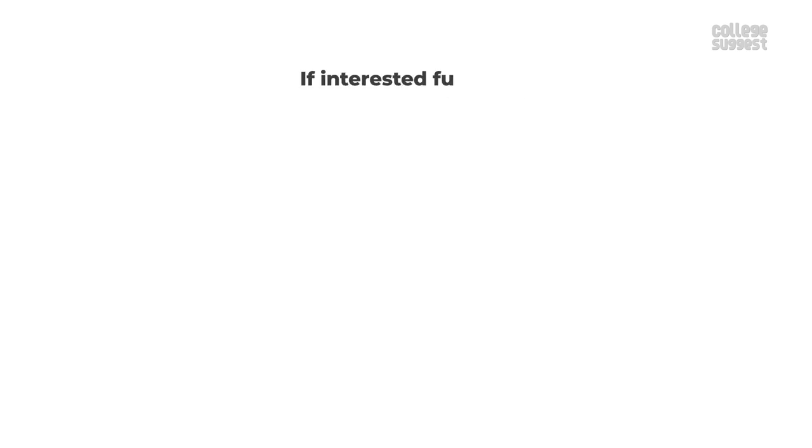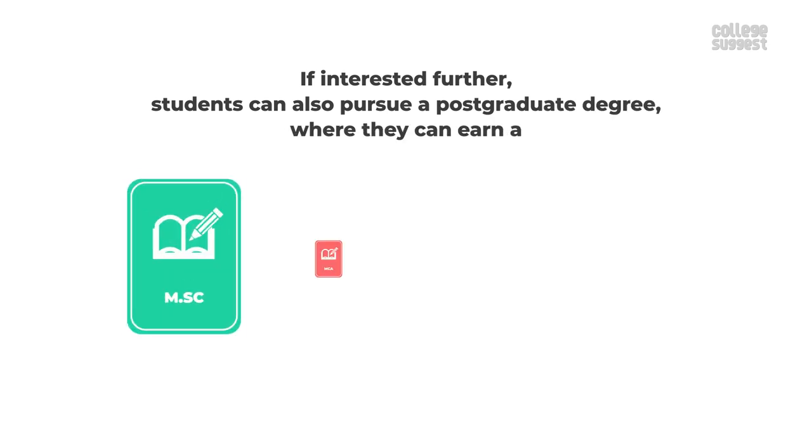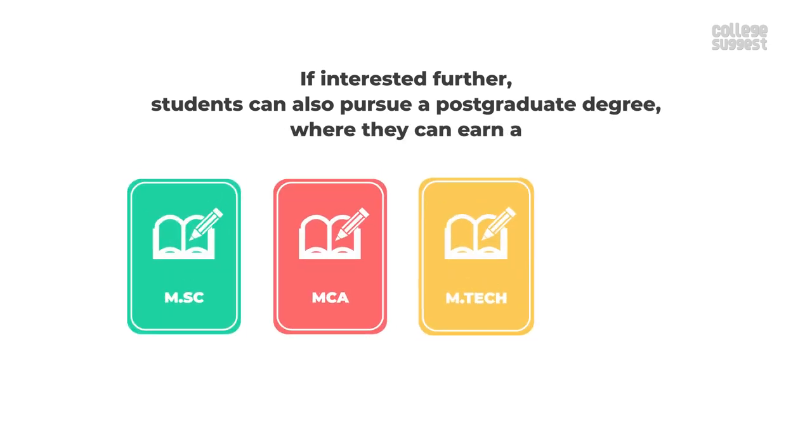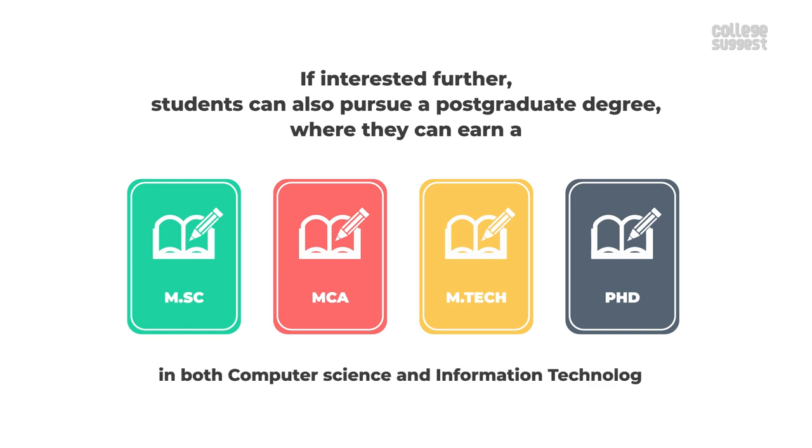If interested further, students can also pursue a postgraduate degree where they can earn an MSc, MCA, Mtech, PhD degrees in both computer science and information technology.